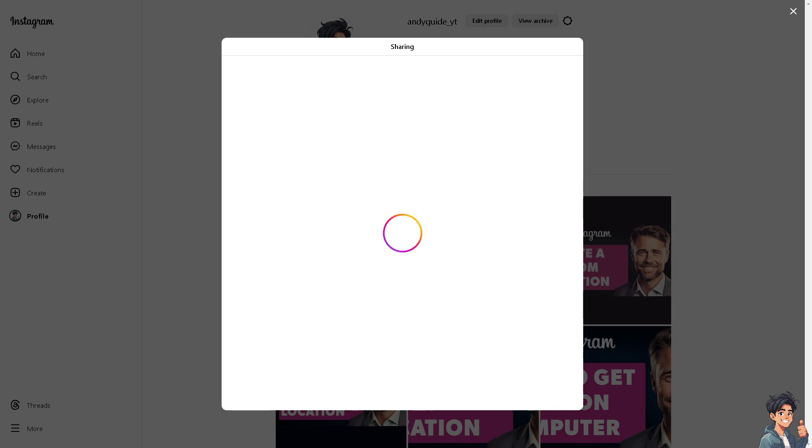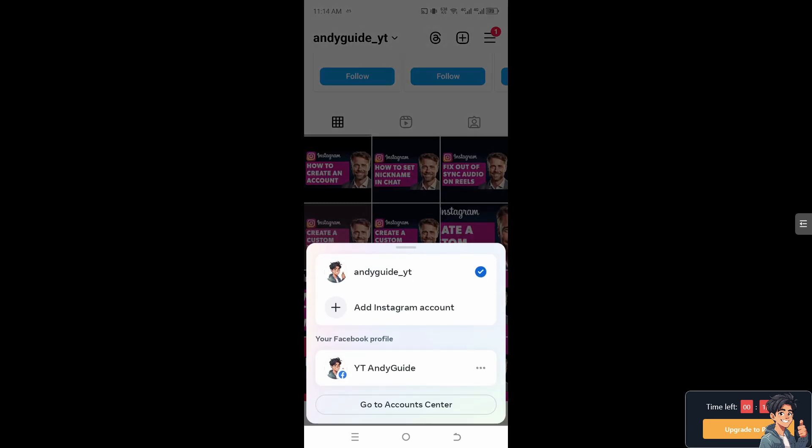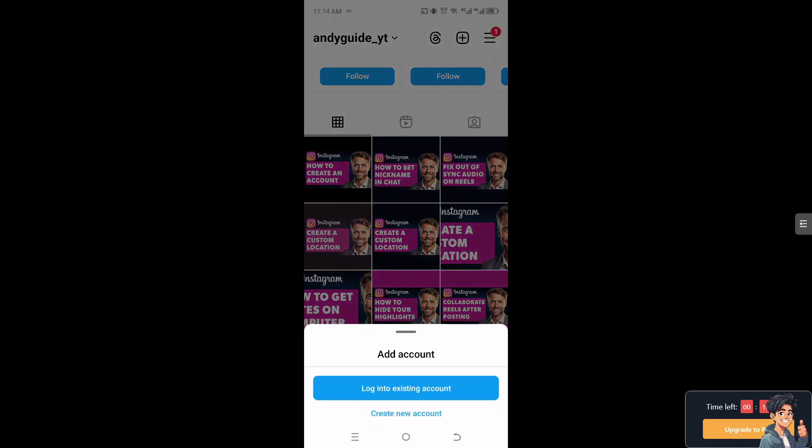So I'm going to switch over to my mobile device right now. Once you are here on the mobile device or your Instagram app, click on the plus button. Go here in the upper left corner of your account or your dashboard and click on add Instagram account. From here, you need to select create new account.